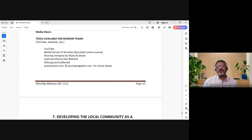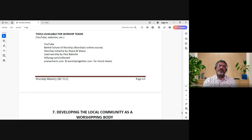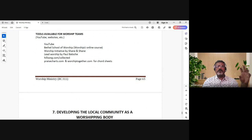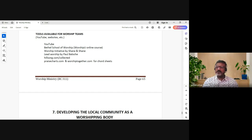What are some tools available for worship teams? YouTube is a great tool. There are a lot of songs, a whole lot of instructions on how to play the songs. We also have a lot of teaching and instructional videos for various aspects of the team - right from visuals to lighting to each instrument.